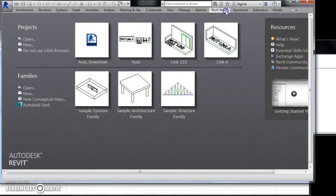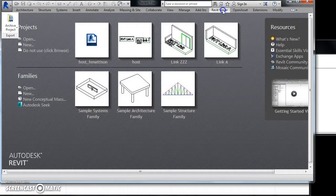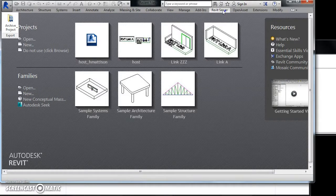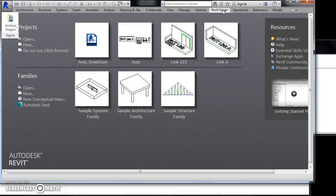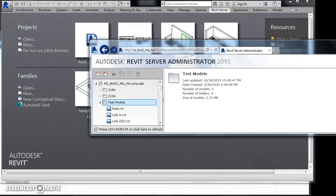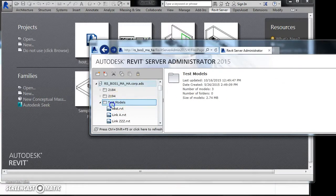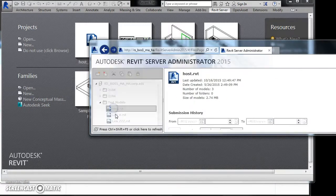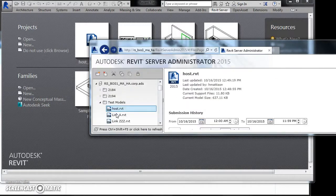This video demonstrates the batch download capability to bring files from Revit server onto the local machine. We can see here that we have three files on Revit server.